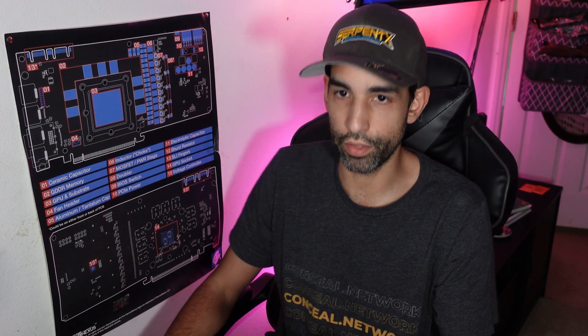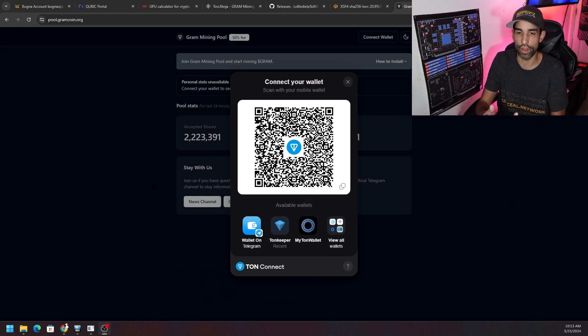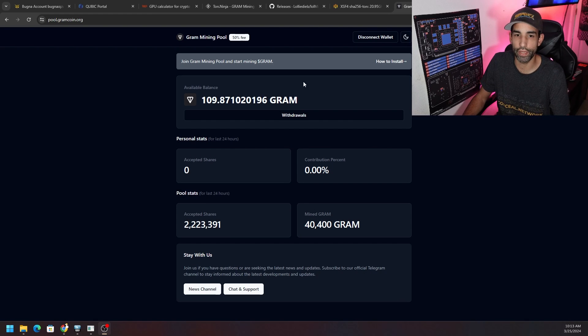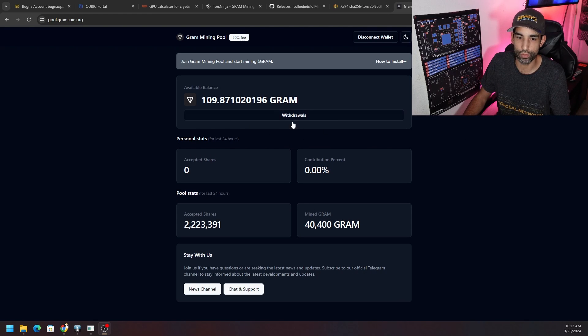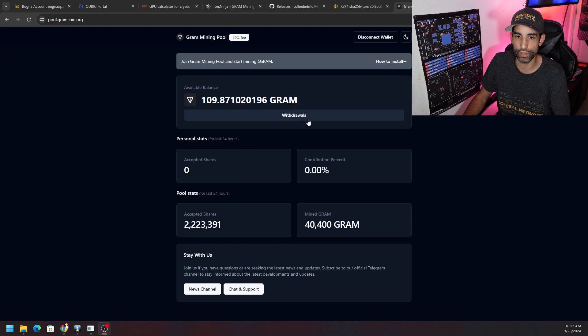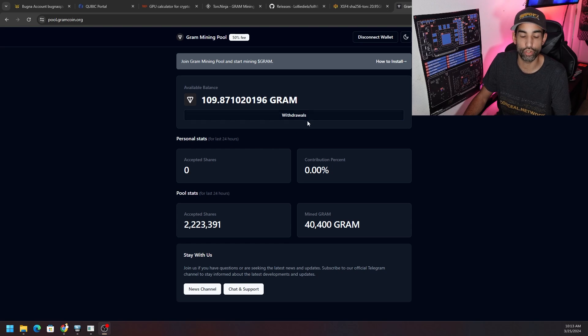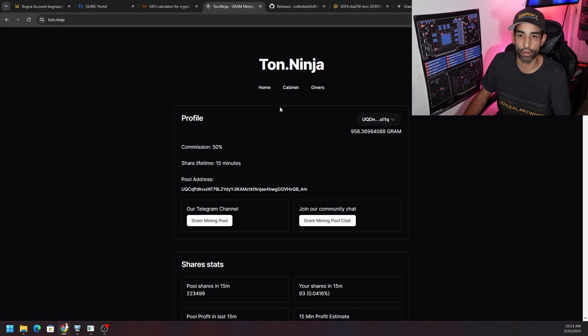You can see here it is saying just that: pool.gramcoin.org, connect wallet, enable notifications yes, and now we are connecting. It should receive a signal and there we go. Now we should be able to connect to this page and you can see I have 109 GRAM in here that is available. We'll return back to that here in just a moment.